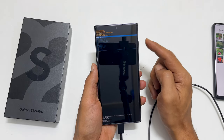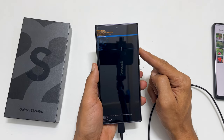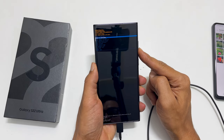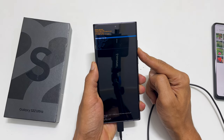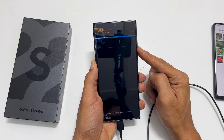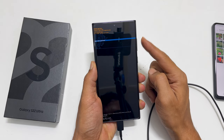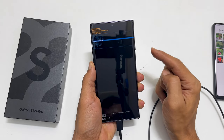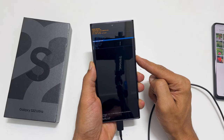Here, using the volume keys, scroll down to wipe cache partition. Now press the side key to select it.